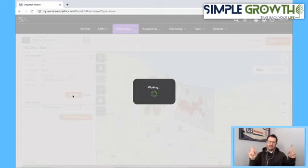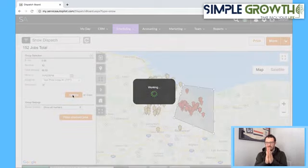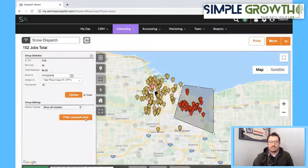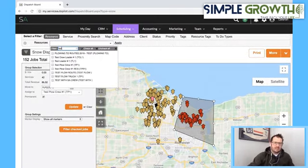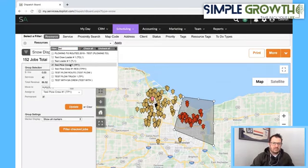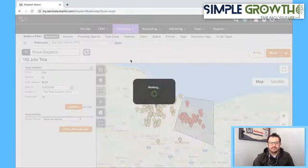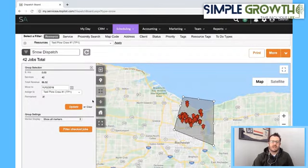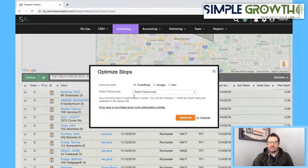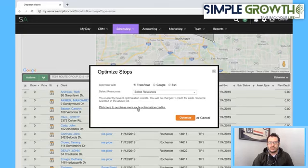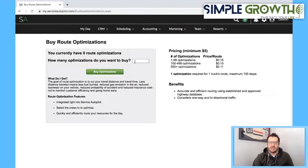That's going to be somewhat an optimized but manual process at the same time. Scroll up to the resource here and dive right into that route you're working on. Once you have all the jobs, we're going to go into Actions, Optimize Stops. If it's 23 or fewer stops, you can use Google — it's free. Track Road or Ursi will also do that. Once you do that, hit Optimize. I don't have any optimization credits right now, so you can go in, click plus, add them — let's get 50. That should work.